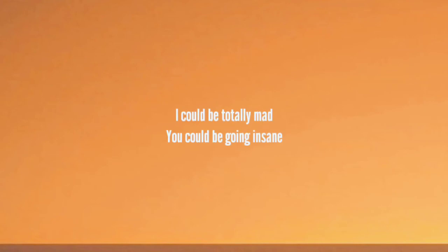I could be totally mad, you could be going insane.